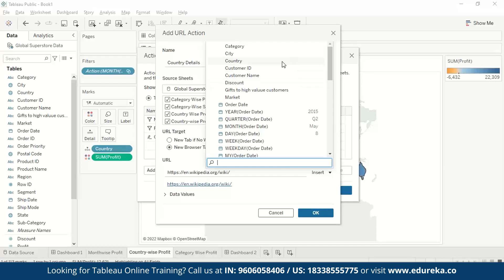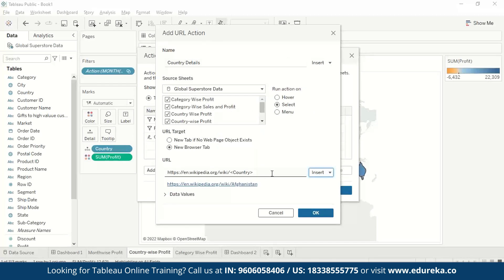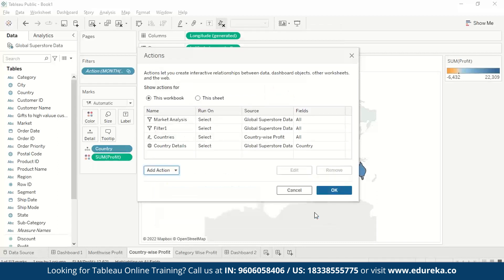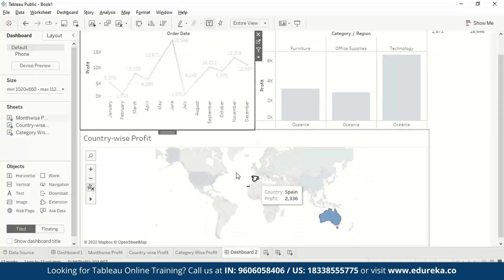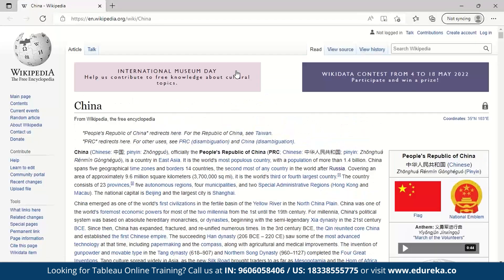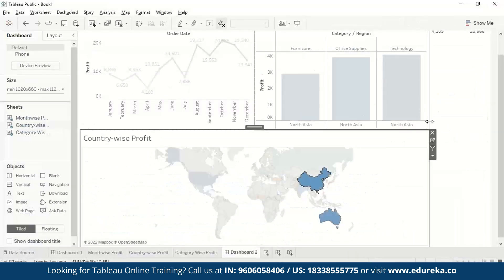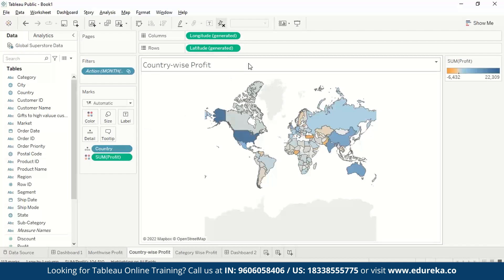We paste the Wikipedia URL and insert Country as the filter field so that selecting a country dynamically redirects to that country's Wikipedia page. Pressing OK and going to the dashboard, when we select China it leads us to the Wikipedia page with details about China. You can similarly use your own URL, a custom page, or even a Tableau worksheet.